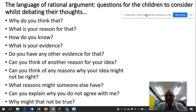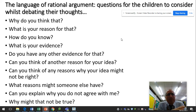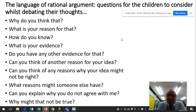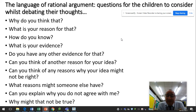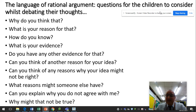When you're doing these kinds of tasks with children, what you want to produce is the language of rational argument — instead of them falling out with each other, getting them to question each other. So: Why do you think that? What's your reason for that? How do you know? What is your evidence? Do you have any other evidence for that? Can you think of another reason for your idea? Can you think of any reasons why your idea might not be right? What reasons might someone else have? Can you explain why you don't agree with me? Why might this not be true? We use these kinds of questions in reading comprehensions, but they can be applied to science reasoning as well.